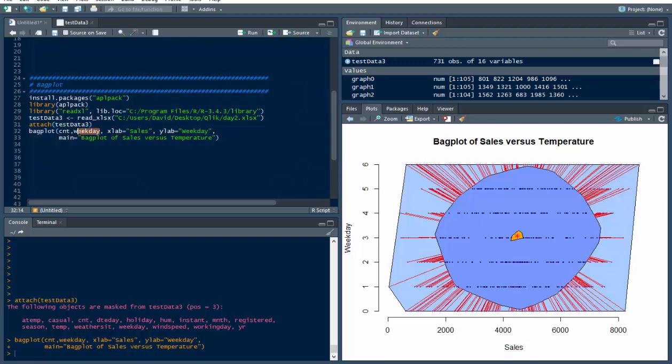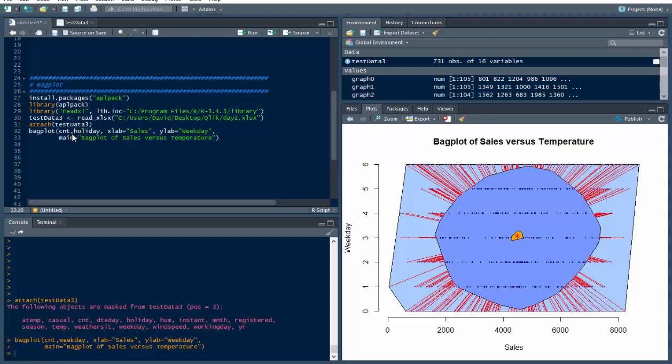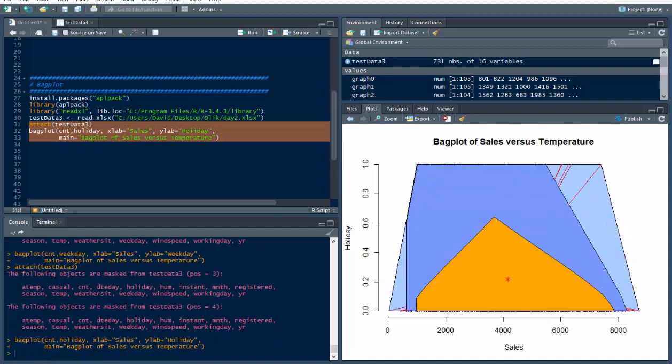Now we could use ATEMP or we could use maybe HOLIDAY. What if we used HOLIDAY instead? I know HOLIDAY is one. We could use that, we could use WEEKDAY. Let's try HOLIDAY, WEEKDAY, let's try that. Oh, and look at that, we've got a huge sweet spot of how HOLIDAY affects sales, apparently.